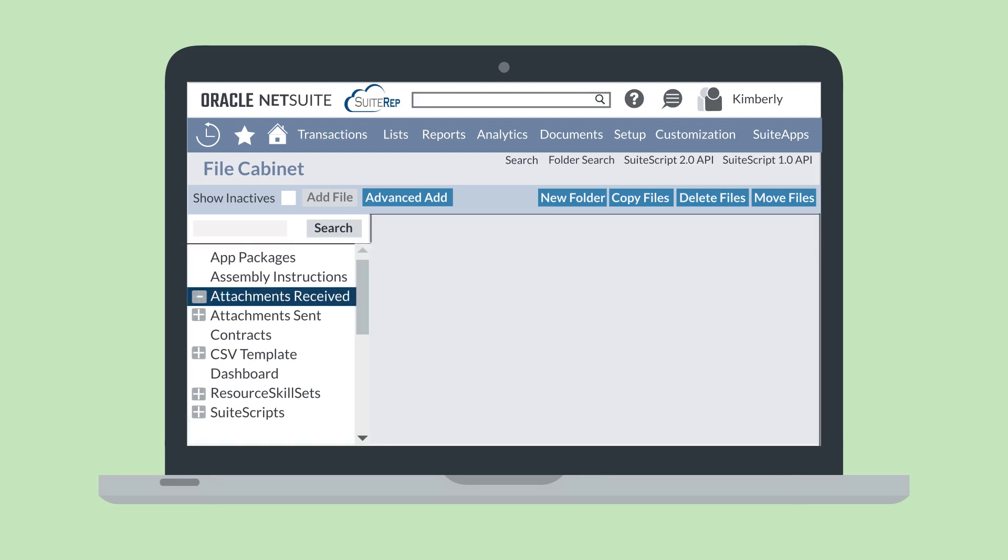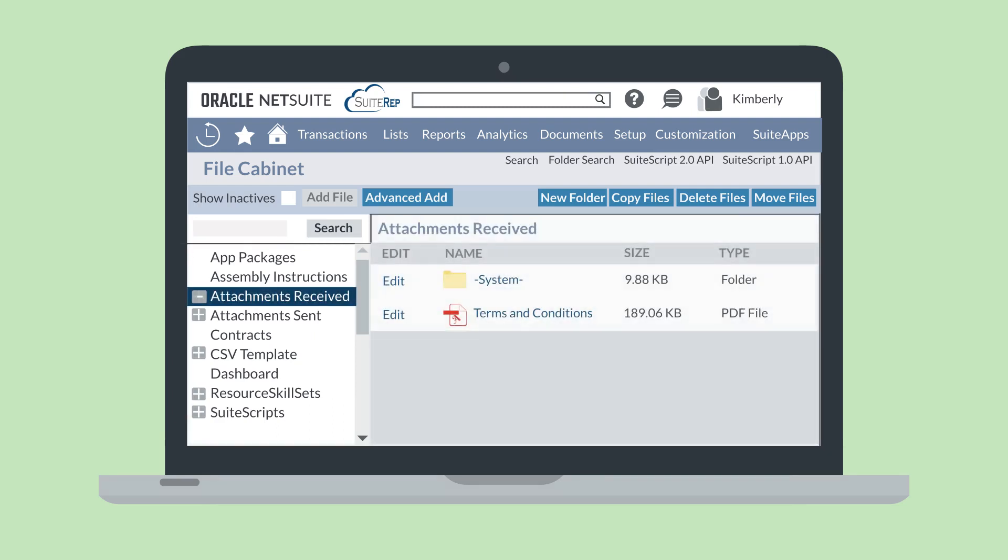Selecting one of the folders on the left will open up that folder in the center, allowing you to see all the files and, when applicable, subfolders in that folder.